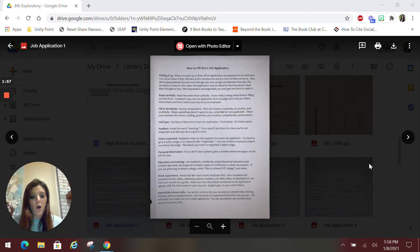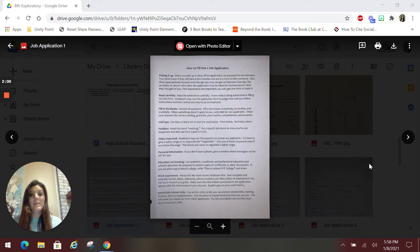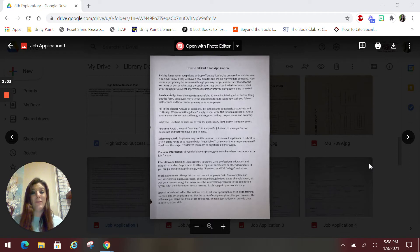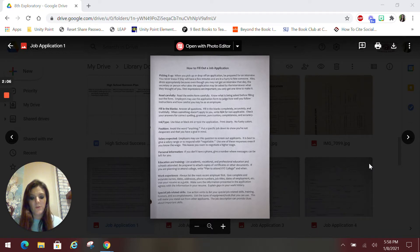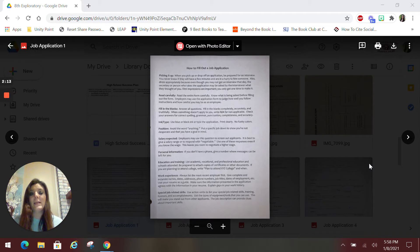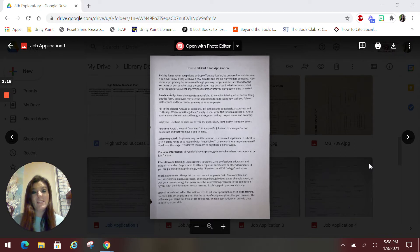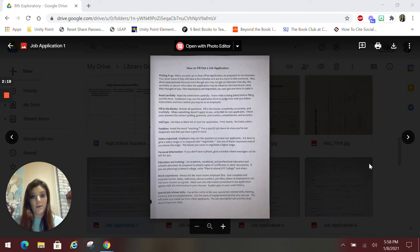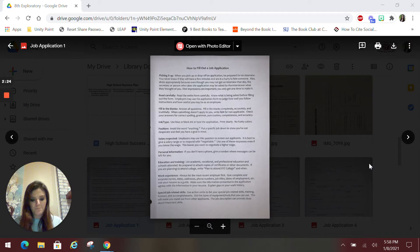Fill in all the blanks. Now that does not mean be untruthful. You want to tell the truth always, because if you don't, that will be found out. So tell the truth, but you do need to answer all of the questions. Do not leave anything blank because it just doesn't look good. You can always write N slash A non-applicable if it does not apply to you or you don't have anything to fit in that category. So rather than leaving it blank, N slash A is your better option.